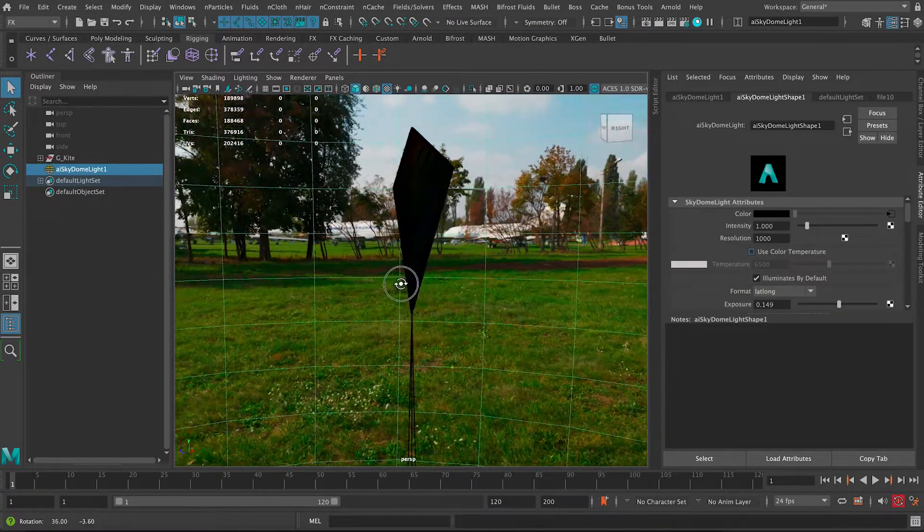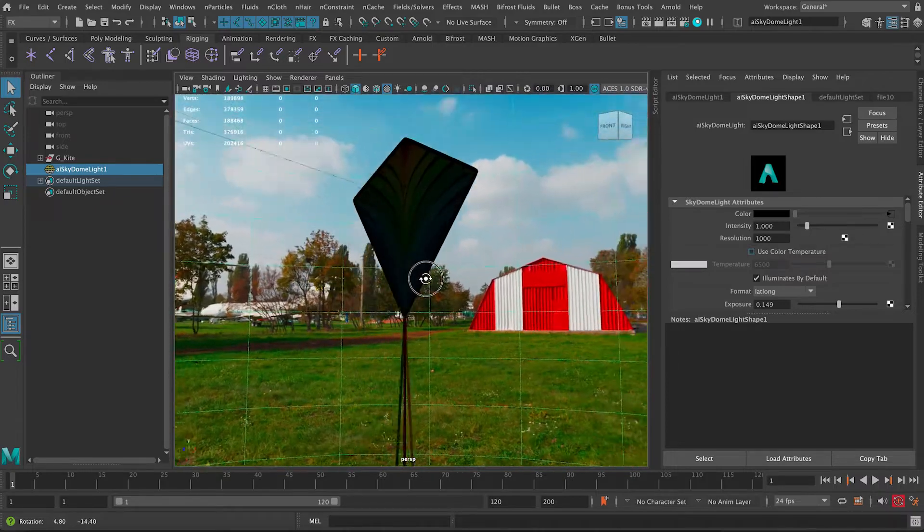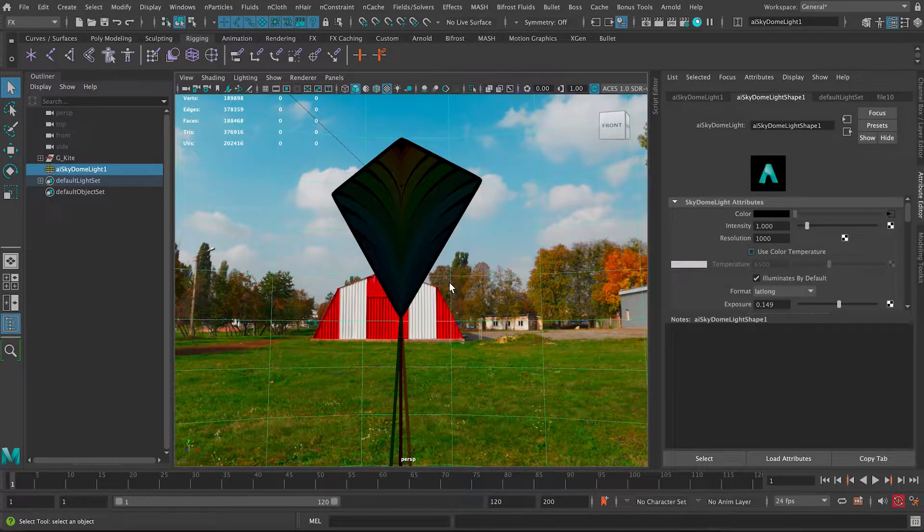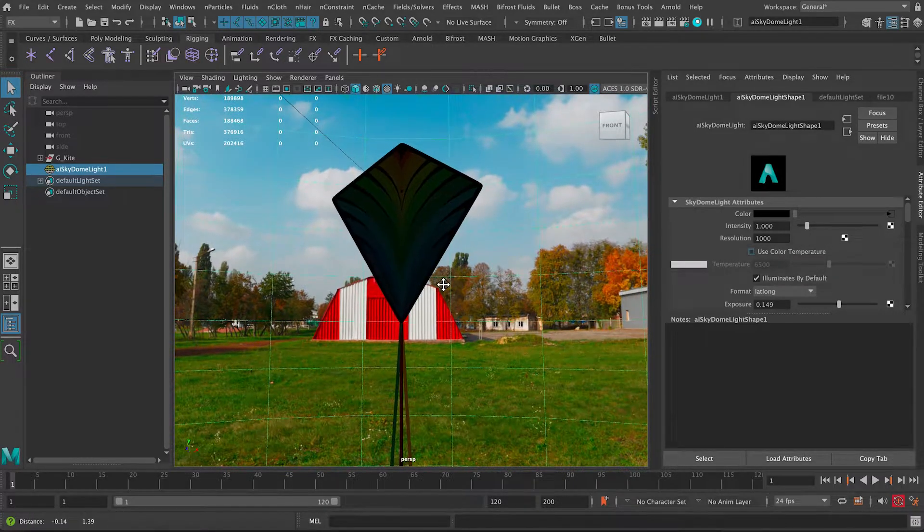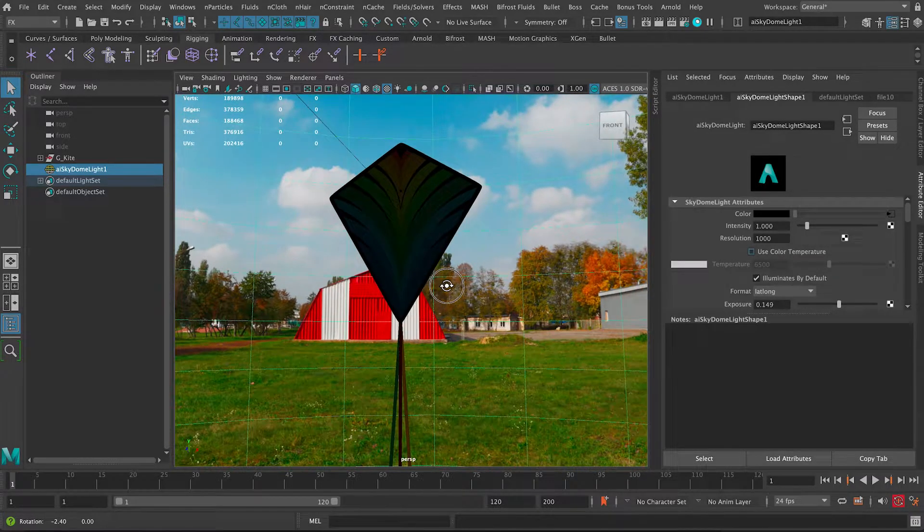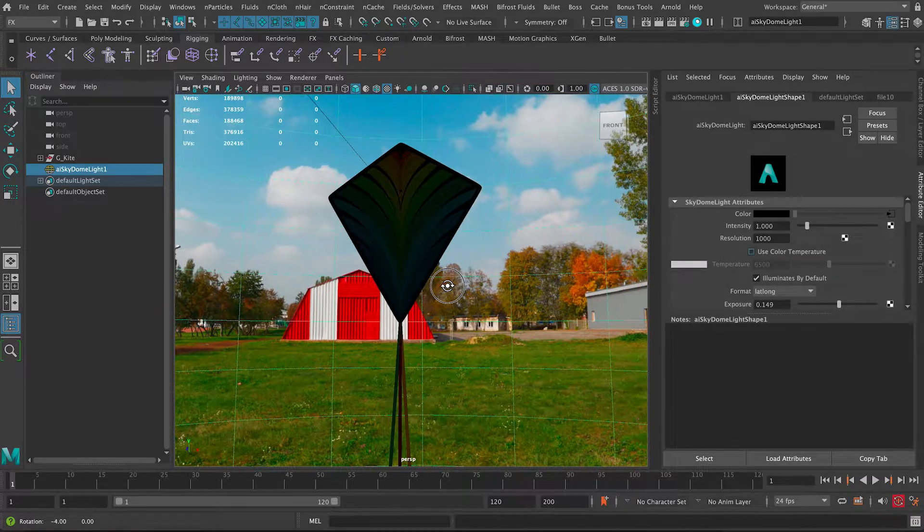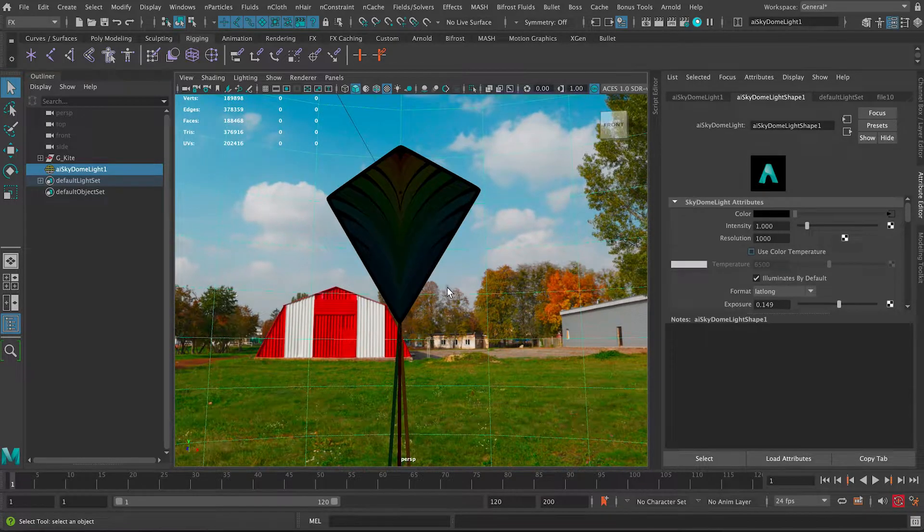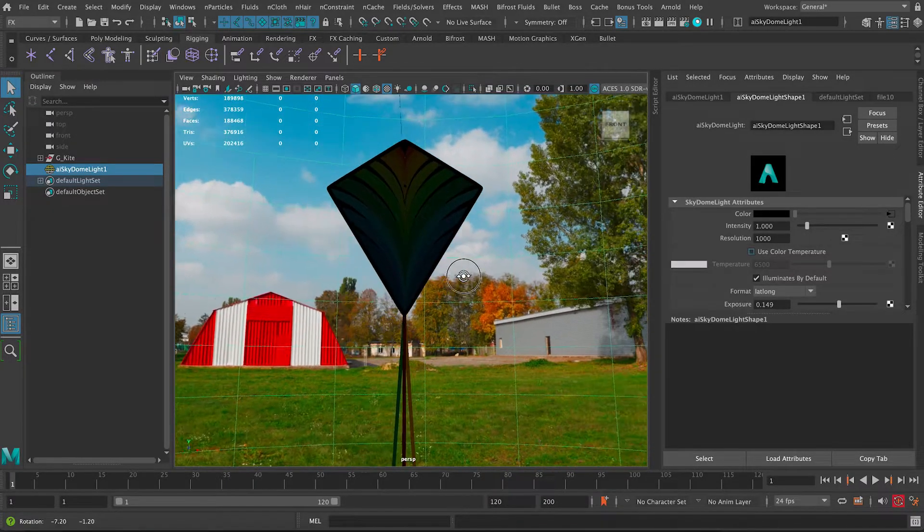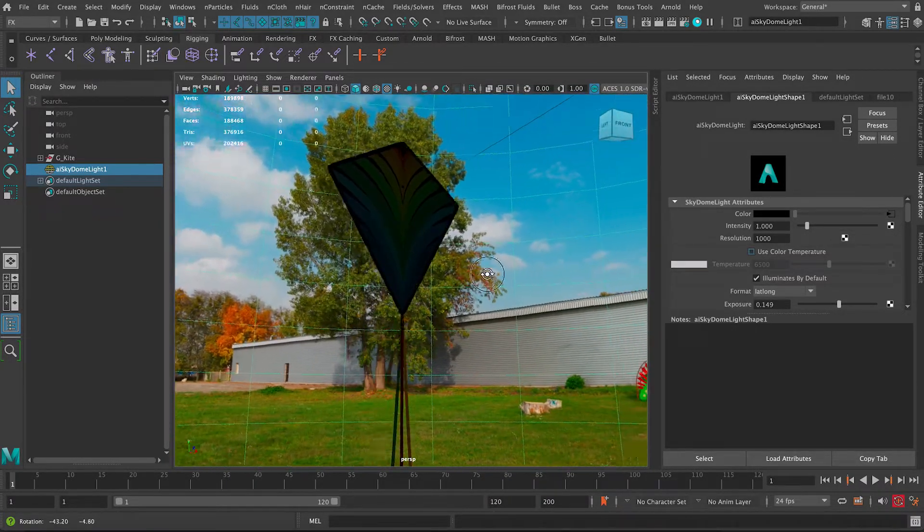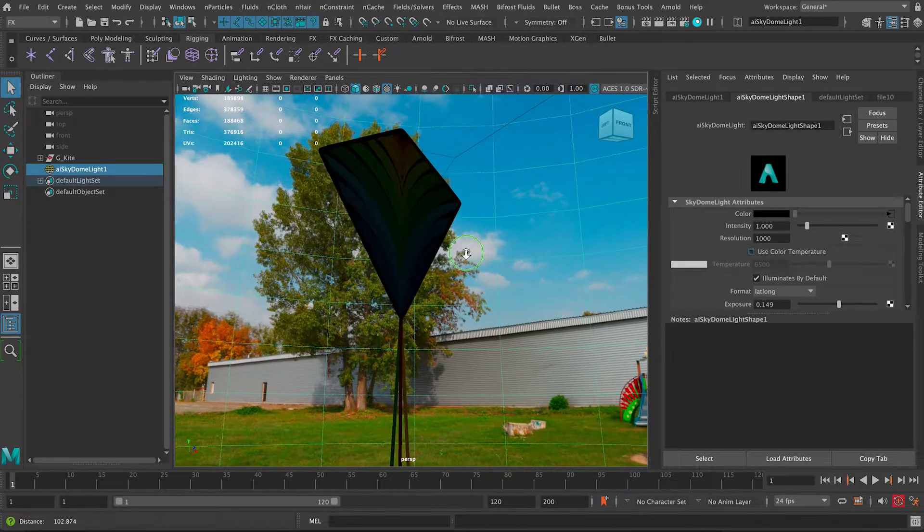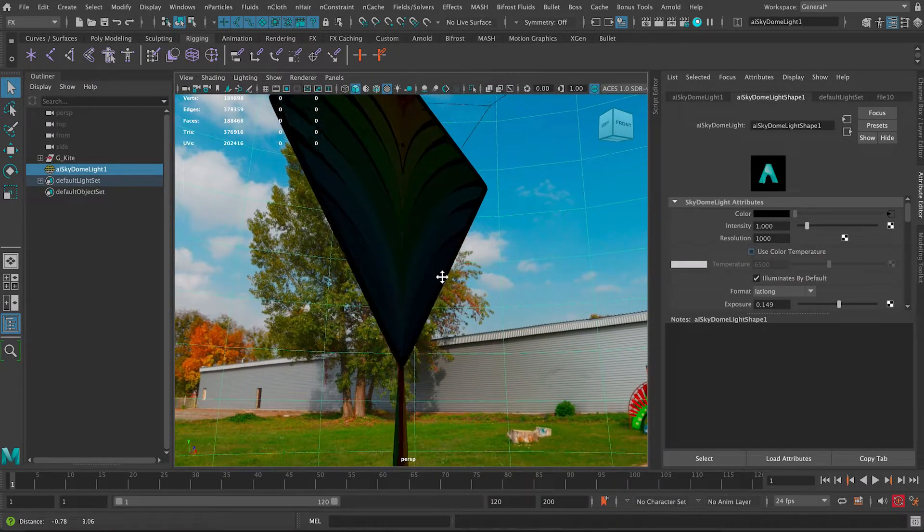We're going to be using two different things: the File Path Editor and also I'm going to show you how to do this in Arnold using the Texture Manager. So without further delay, let's get started.